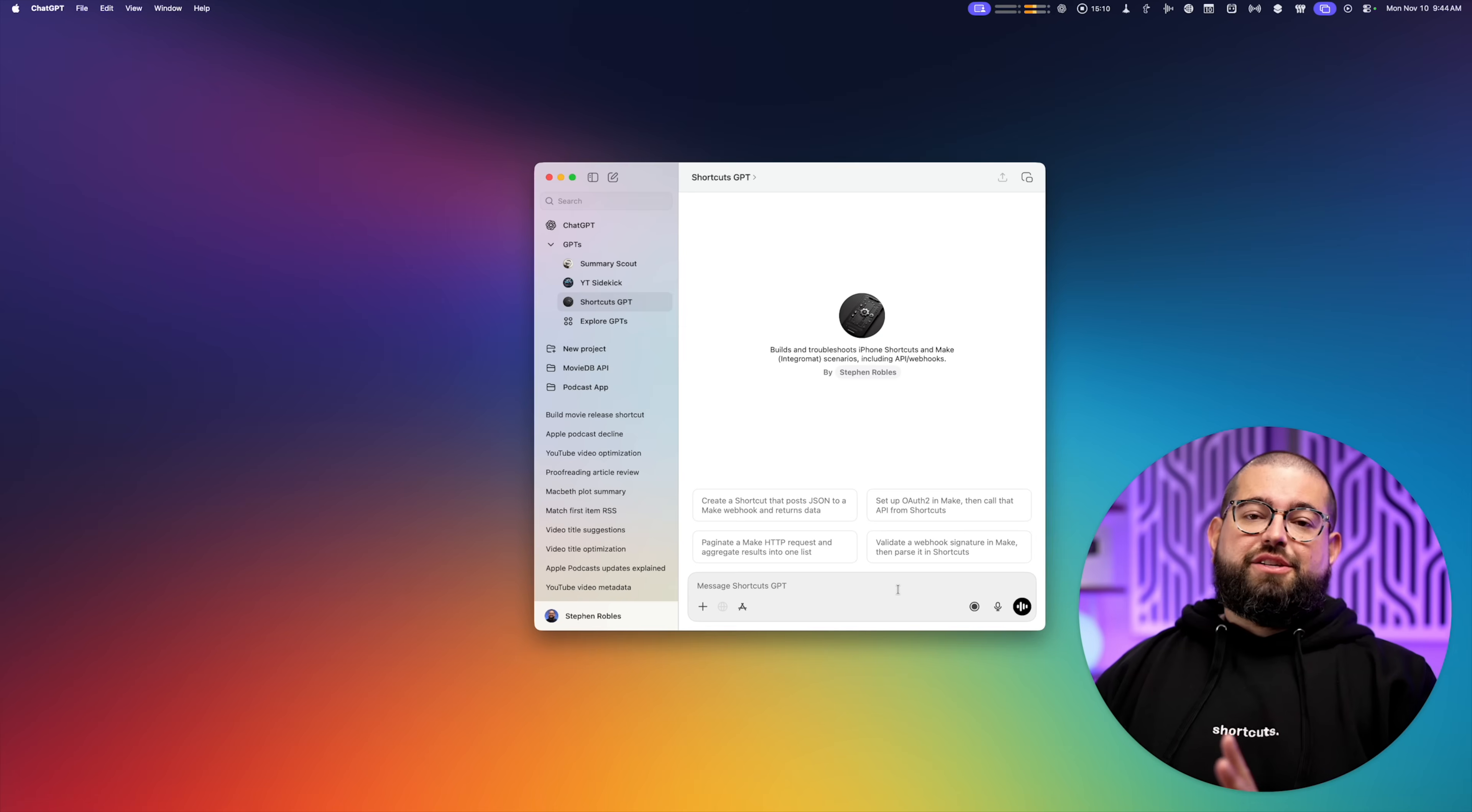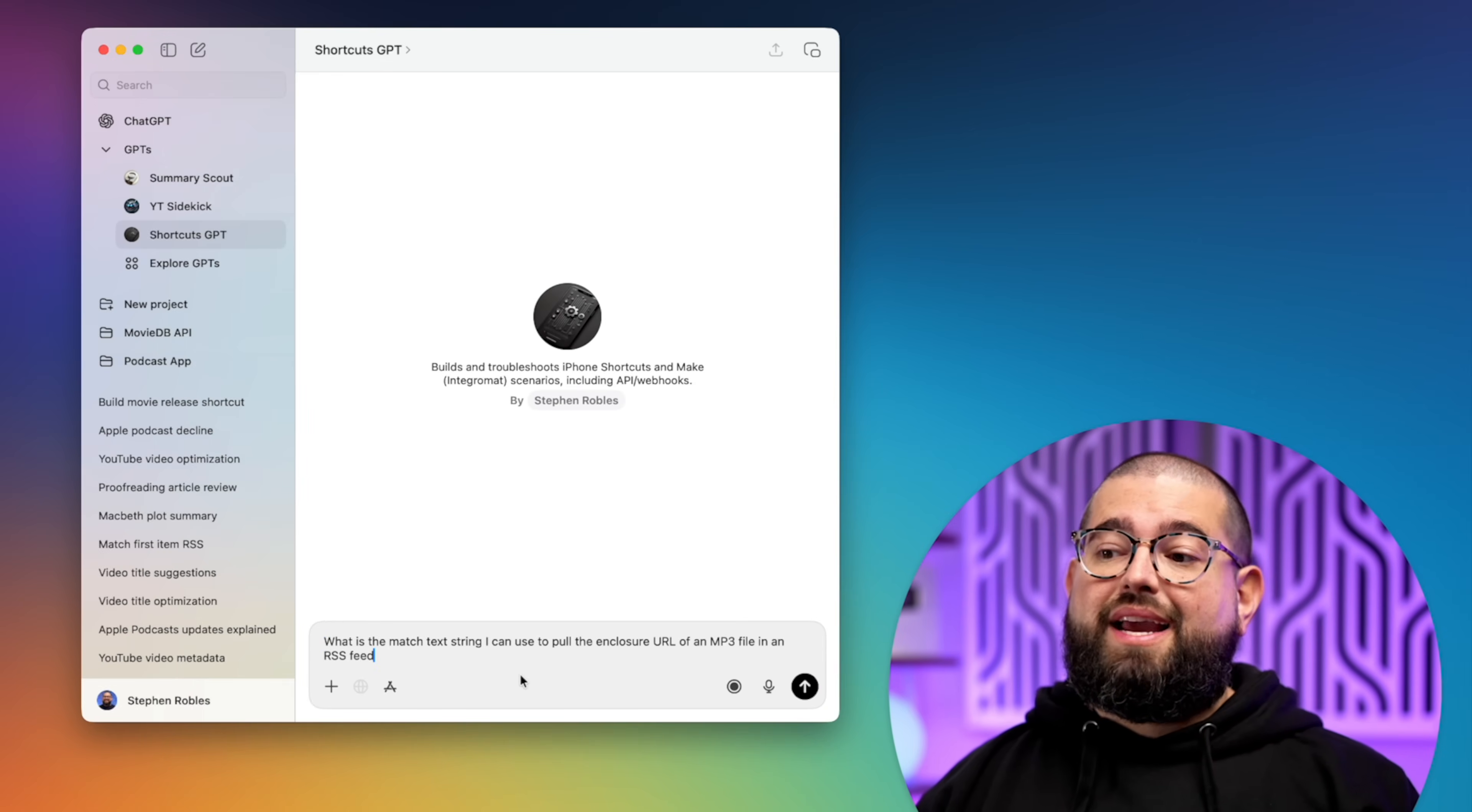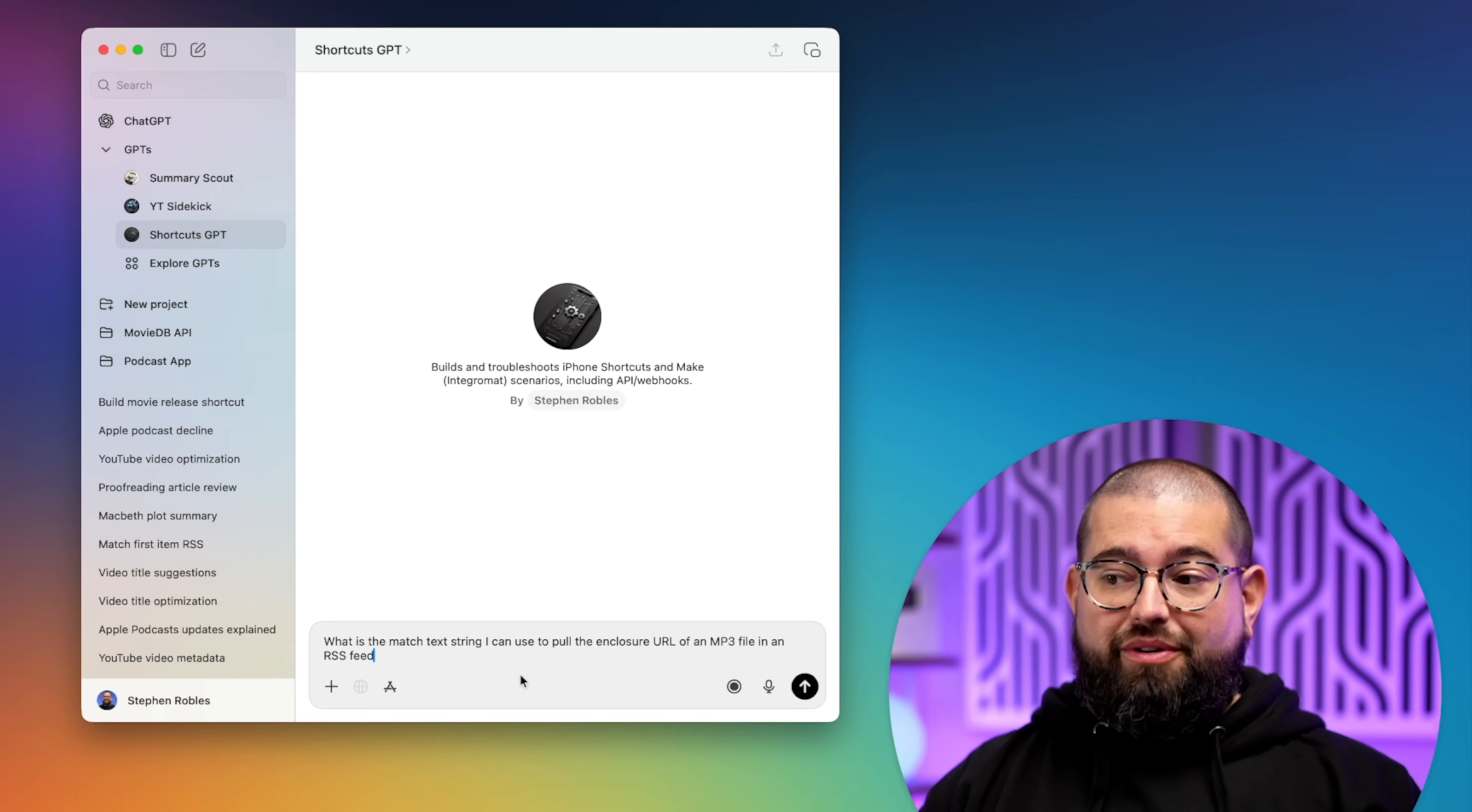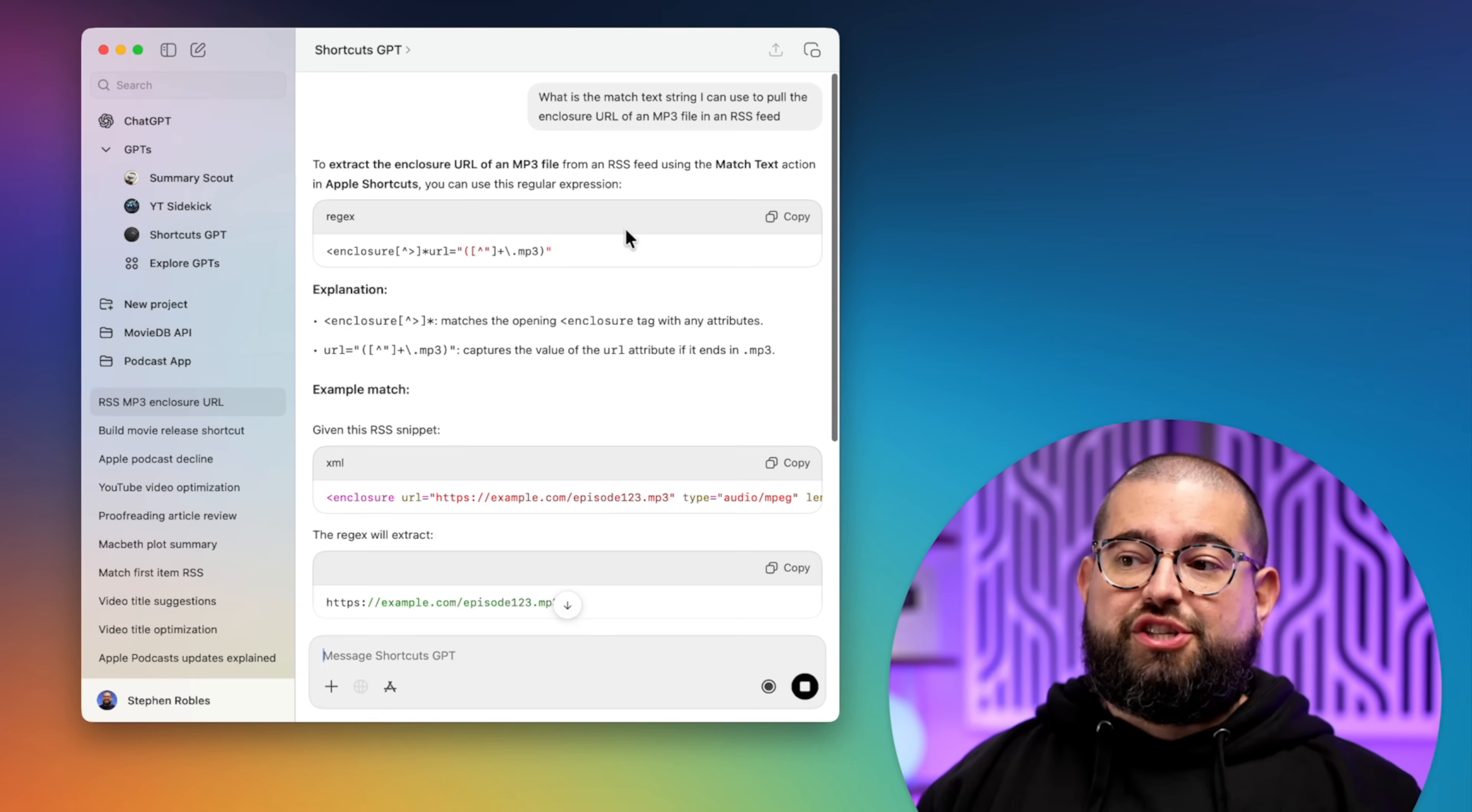But I'll also use the custom shortcuts GPT to help me with match text commands, which I'm not super familiar with regex. I was messing around with podcast transcripts and summaries again. So I had to ask it, what is the match text string I can use in shortcuts to pull the enclosure URL for an MP3 file? And when it comes to regex and the match text or match group commands, this custom GPT has done really well for that.